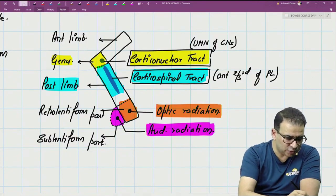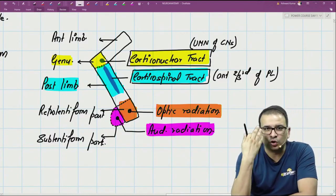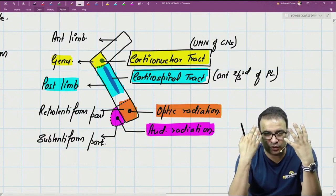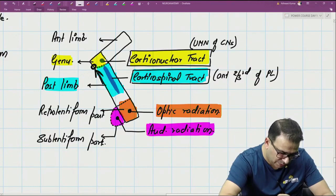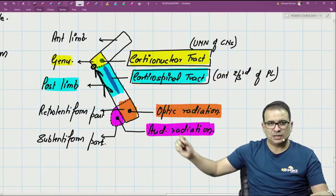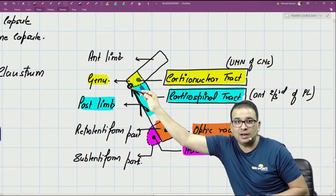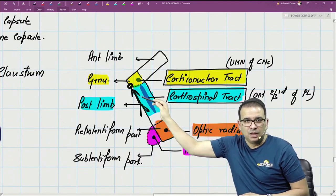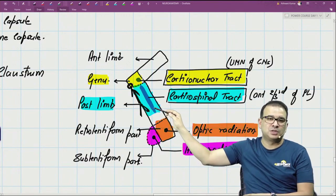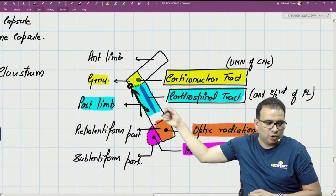Also remember the somatotopic representation in the internal capsule: head and neck fibres (corticonuclear) are in the genu, followed by upper limb, then trunk, then lower limb fibres in progressively more posterior parts of the posterior limb. An injury in the genu affects head and neck muscles, while injury in the posterior limb affects upper limb, trunk, or lower limb depending on the location.